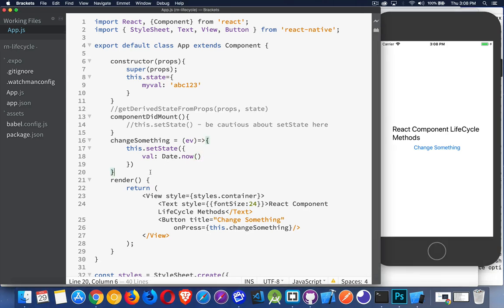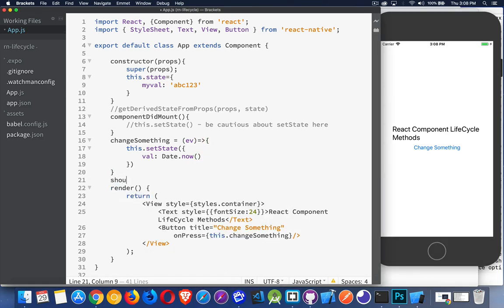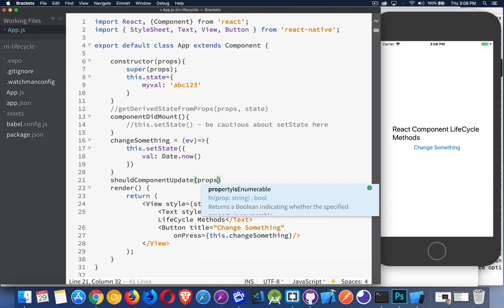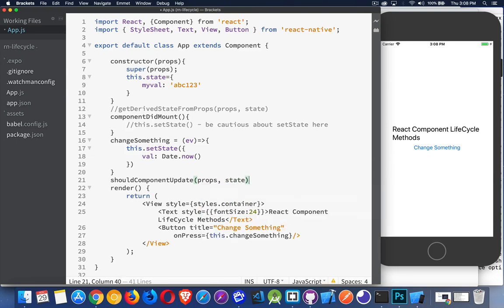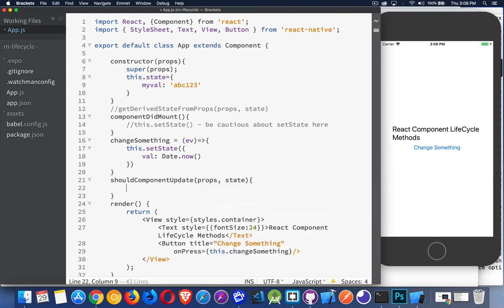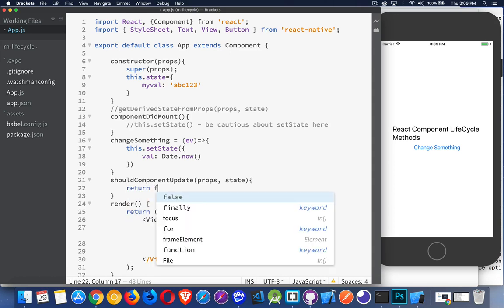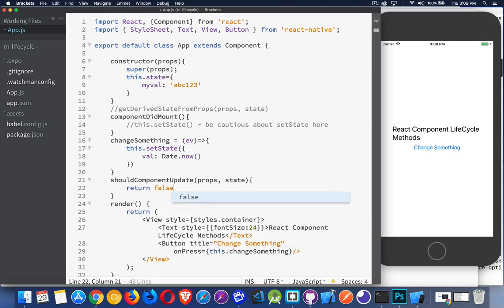We have one called shouldComponentUpdate. This one's going to get props and state, what the new ones are going to be. And then you can decide whether or not to return true or return false. So we can do some logic inside of here.